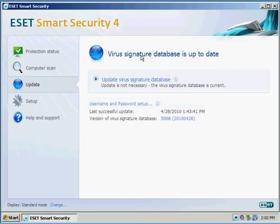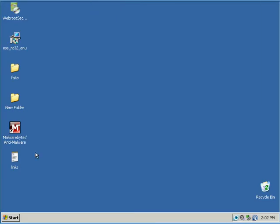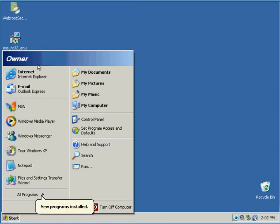Virus signatures database is up to date, so we're good to go to throw virus at this product, see how will it react.